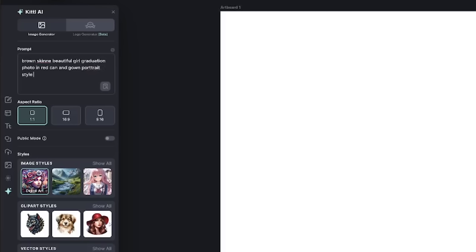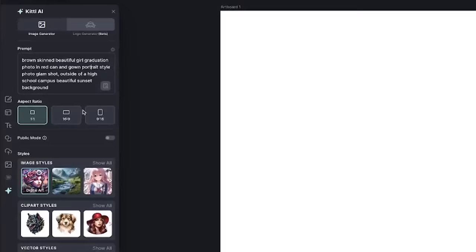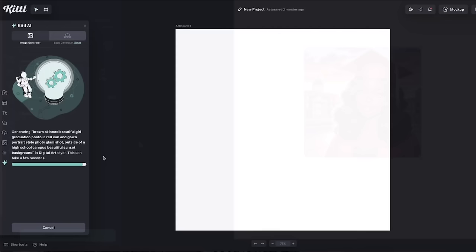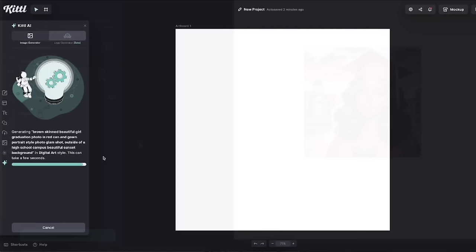For my next prompt, I want it to be a little bit more descriptive. So I put in brown skin, beautiful girl, graduation photo in a red cap and gown, portrait style photo, glam shot outside of a high school campus, beautiful sunset background. I know a lot of instructions, but let's see what it can generate. Go down, click generate image, and let's see what it comes up with.